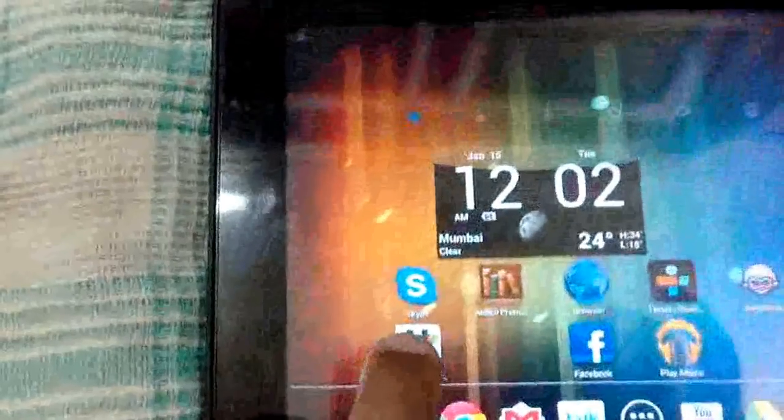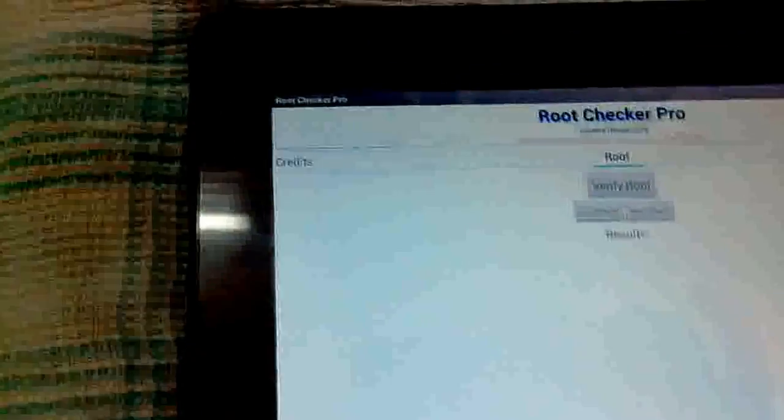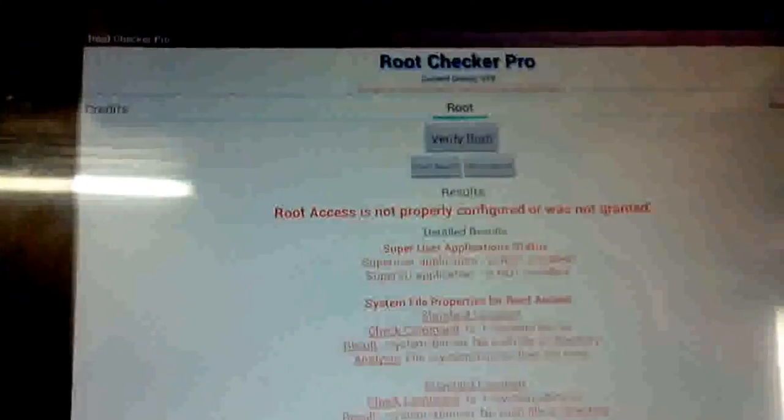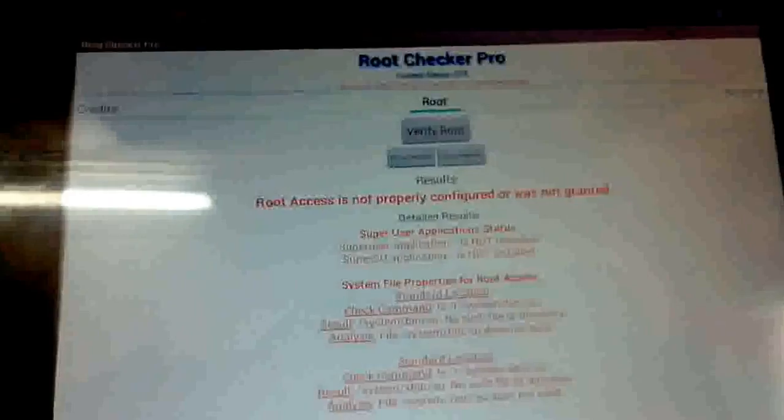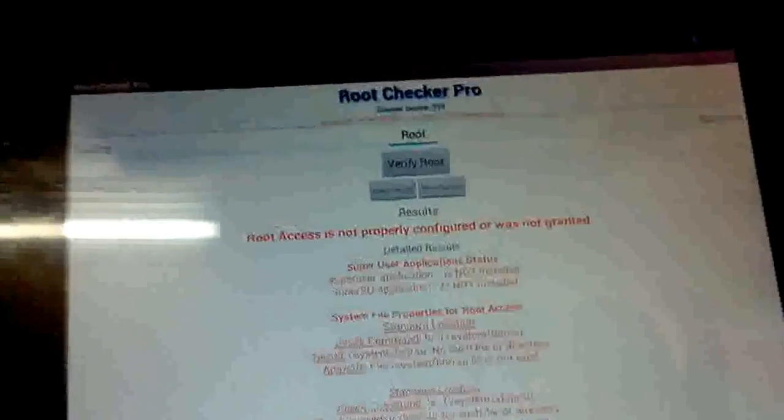He has kindly posted the root which can be used via the clockwork recovery mod. It will have to be flashed through it, so let's get to it. Before that, I will show you that the tablet is not rooted to begin with. That's the root checker pro, and there you go: root access is not properly configured or was not granted, meaning the tablet has not been rooted as of yet.